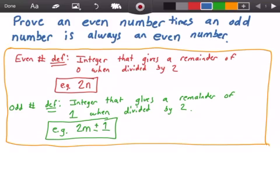Next we have the definition of what it means for a number to be odd. An odd number is an integer that gives a remainder of 1 when it's divided by 2. An example of this would be 2 times m plus or minus 1, where m is some arbitrary integer value. So when we have 2m plus 1 and divide it by 2 we get a remainder of 1, and likewise 2m minus 1 divided by 2 also gives a remainder of 1.